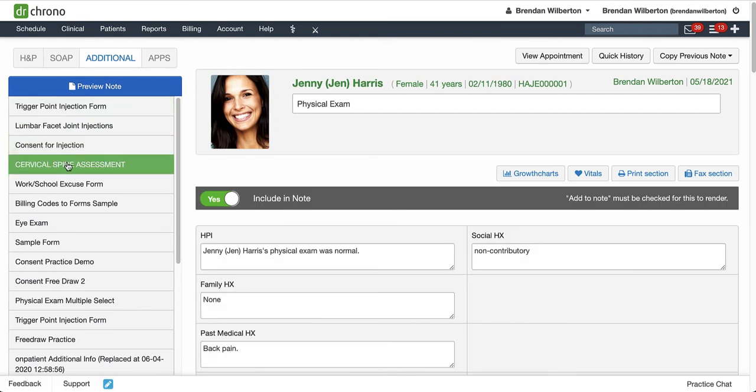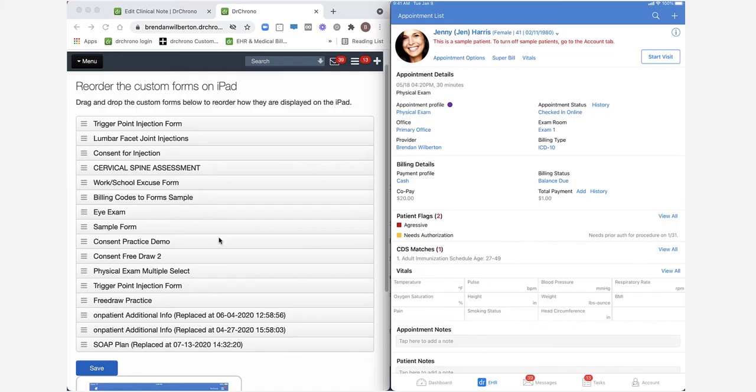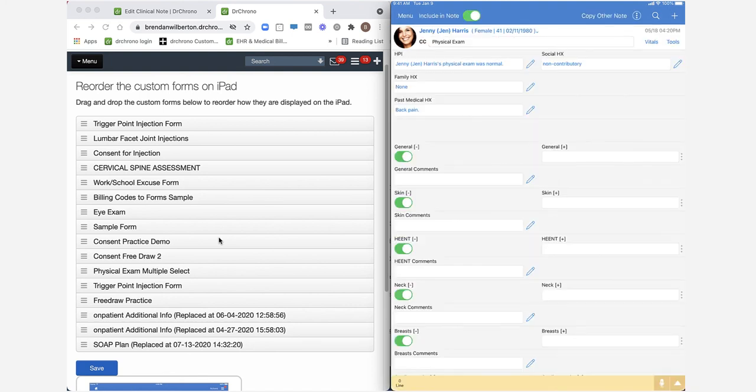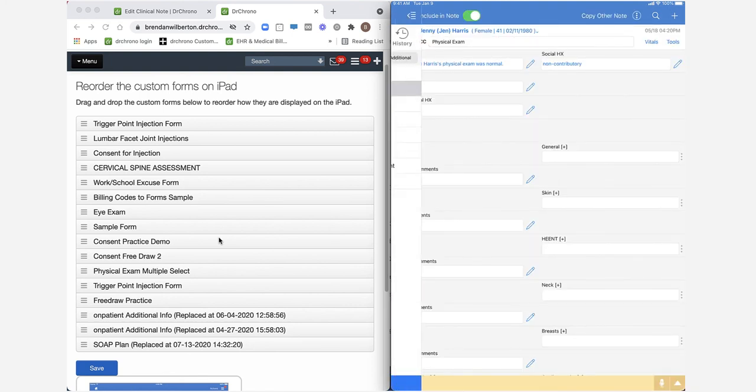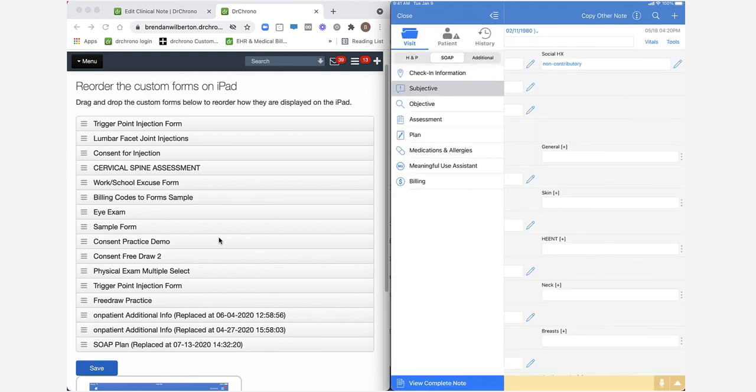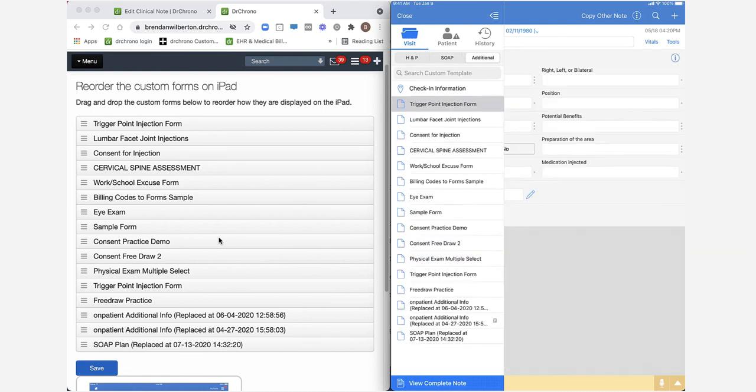And this will also impact the iPad as well. So on the iPad, just to look at this real quick side by side, I'm going to go start my visit and click the menu here to see my forms under the Additional tab.